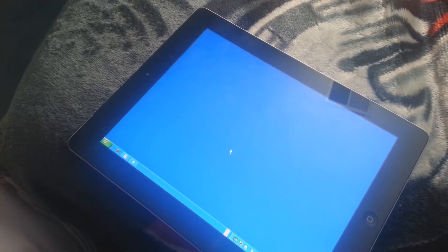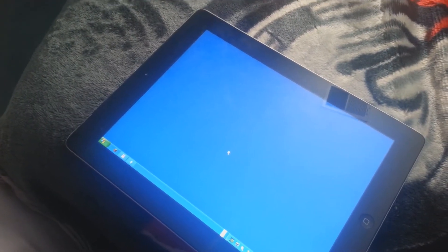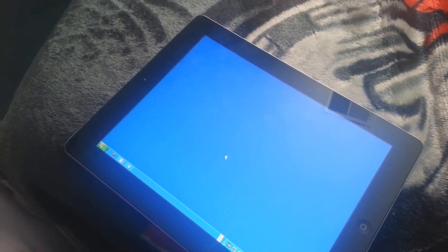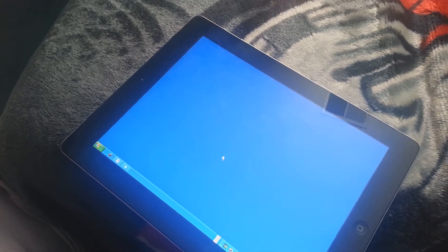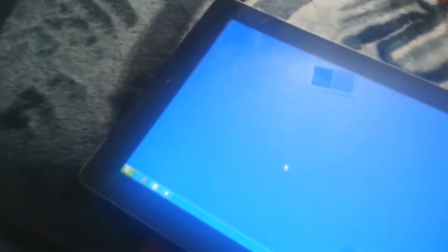Hey guys, what's going on? I'm going to teach you how to install Windows on your iPad. This is an iPad — as you can see it says iPad — so it's not a Windows tablet or anything. I'll teach you guys how to do that.